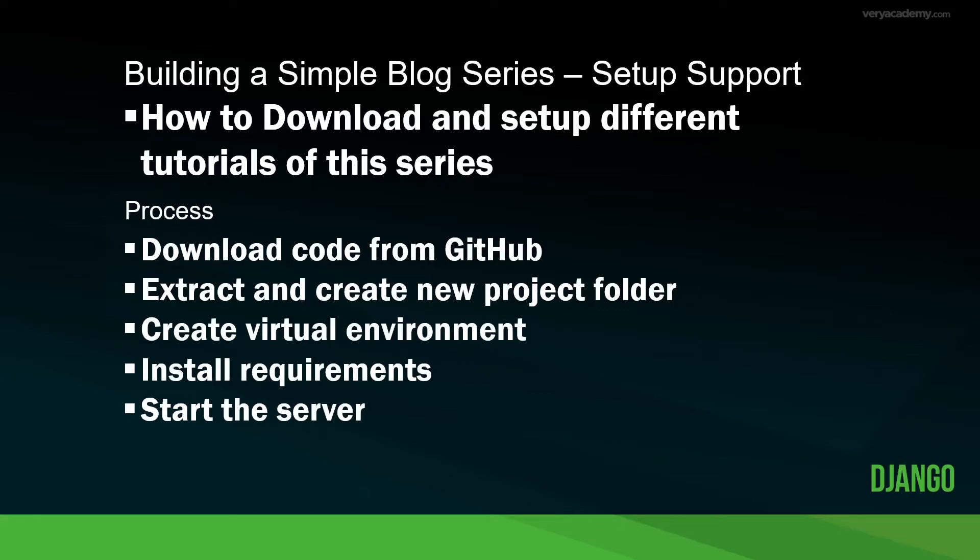Hello and welcome to the building a blog series. So this is just some setup support for this series.